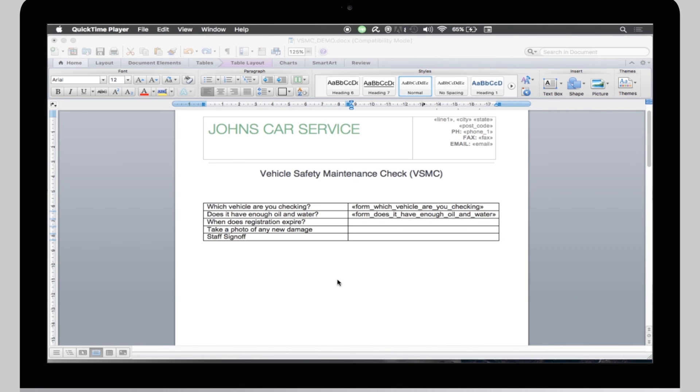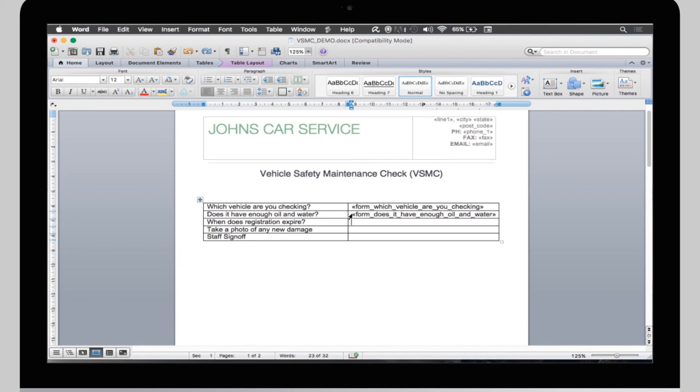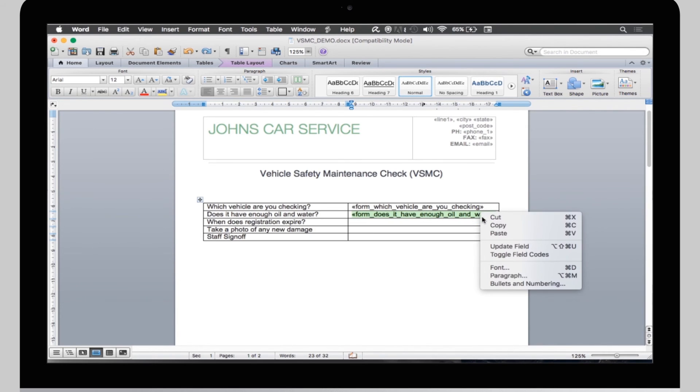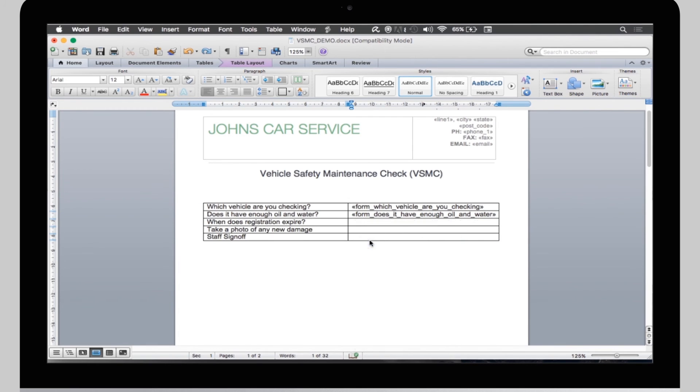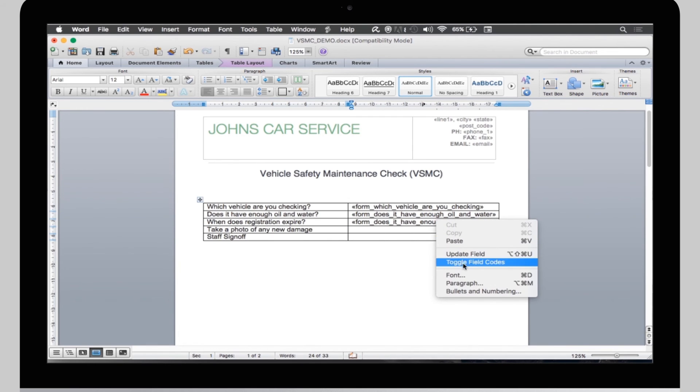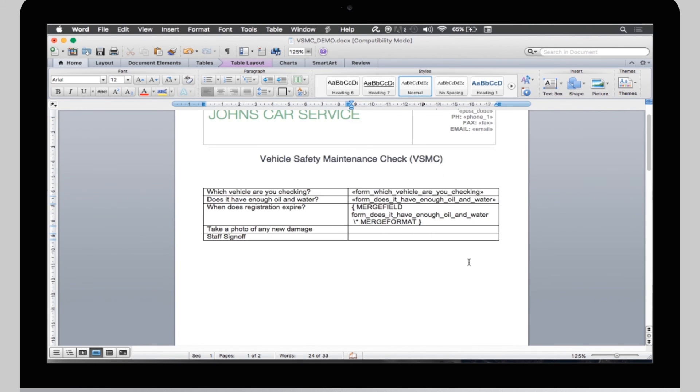If you're using a Mac, you don't have the Edit Field option, only the option to toggle the field code. So, for this next field, I'll copy and paste the working field from above into here. Right-click the field and select Toggle Field Code. This looks far more complicated, but it's the exact same process.